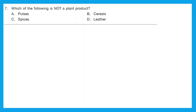Question 7: Which of the following is NOT a plant product? Option A — pulses — we get from plants. Option B — cereals — also from plants. Option C — spices — also a plant product. Option D — leather — leather is made from the skin of animals, so it is not a plant product. The right answer is option D.